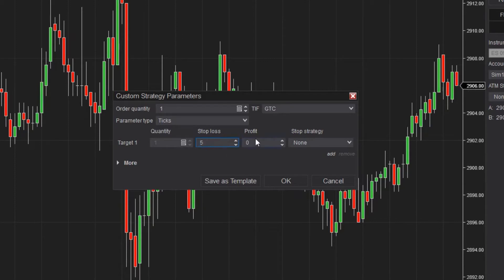Next, I'll set the profit target to 10, which will automatically place the limit order 10 ticks ahead of my entry price once I am in the trade.